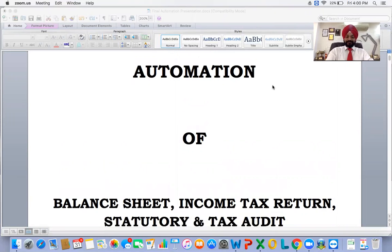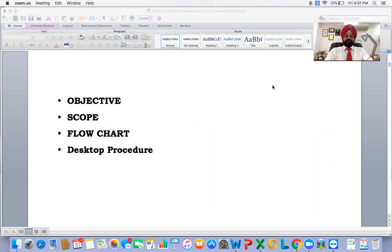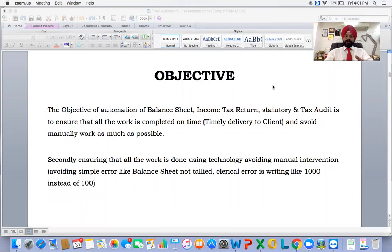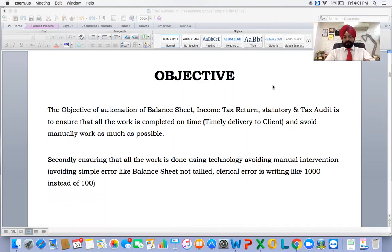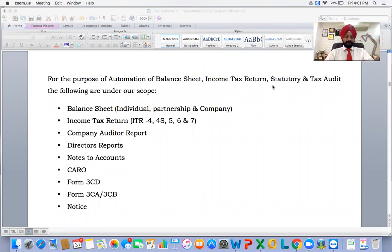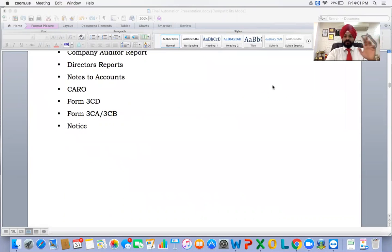The objective of this training session covers scope, flowchart, and desktop procedure. The objective of automation of balance sheet and ITR audit is to ensure all work is completed on time, to avoid manual work as much as possible, ensuring all work is done using technology, avoiding manual intervention and simple clerical errors. The scope covers balance sheet for individual, partnership, and company income tax return — forms 4, 4S, 5, 6, and 7 — company audit report, director report, notes to accounts, CARO, form 3CD, 3CA, 3CB, and notices.